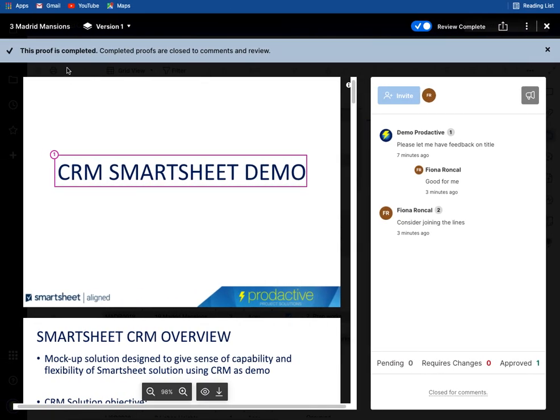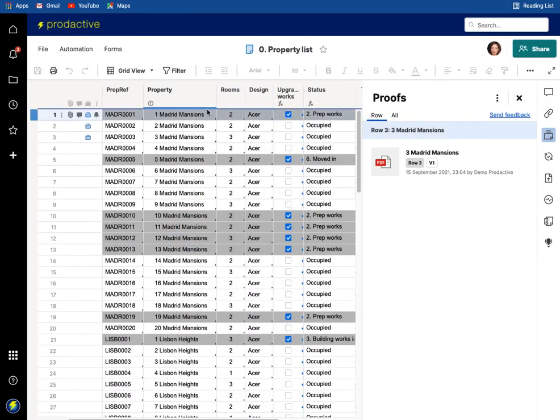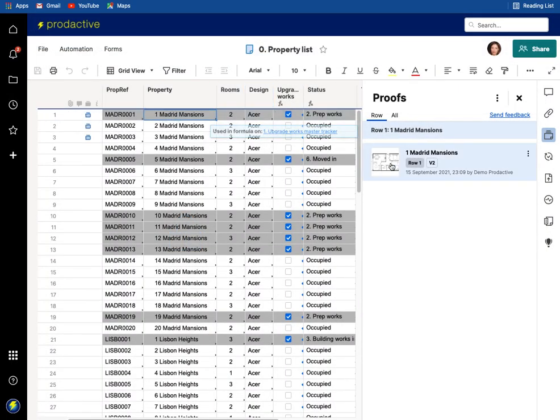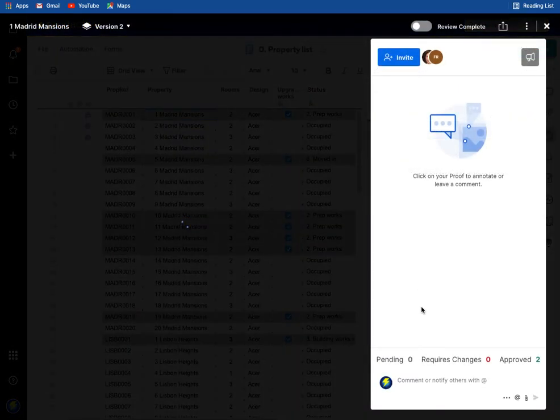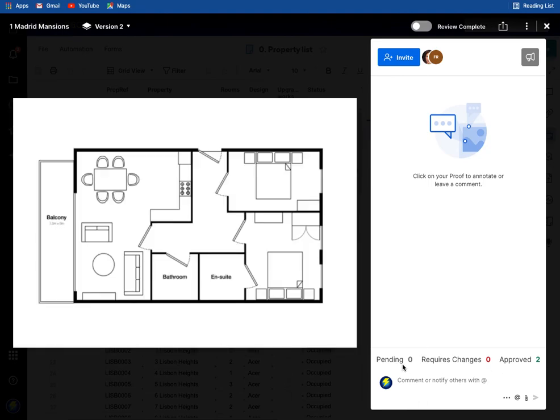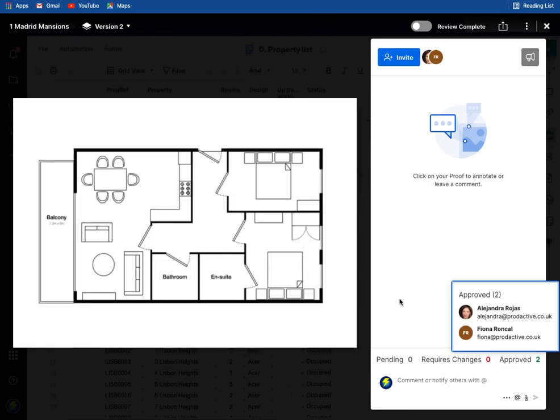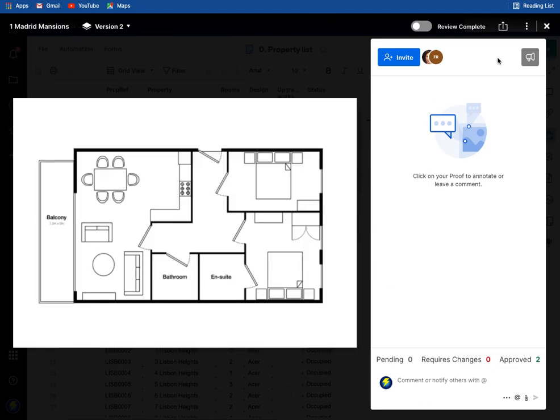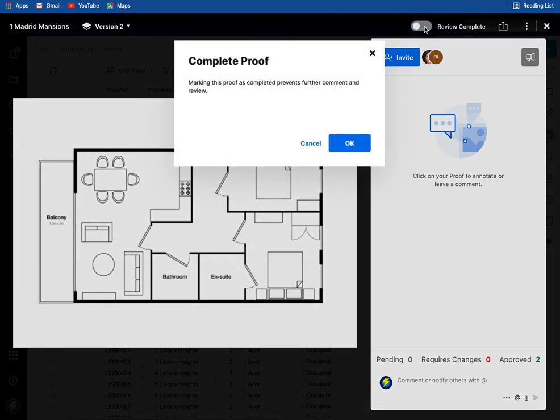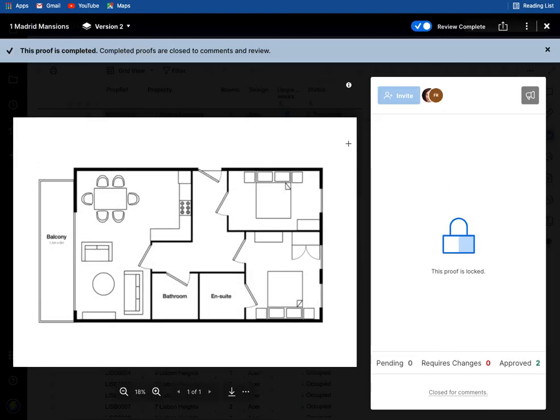Go back to the master here, go after this version, go to number one and we can click on that and see pending zero, requires changes zero, approved two. Fabulous, review complete, that's going to lock it down.